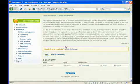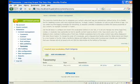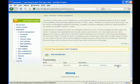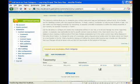And we've created our post category vocabulary. Now, once we've created the vocabulary, we need to add some terms to this particular vocabulary. So we're going to click add terms.